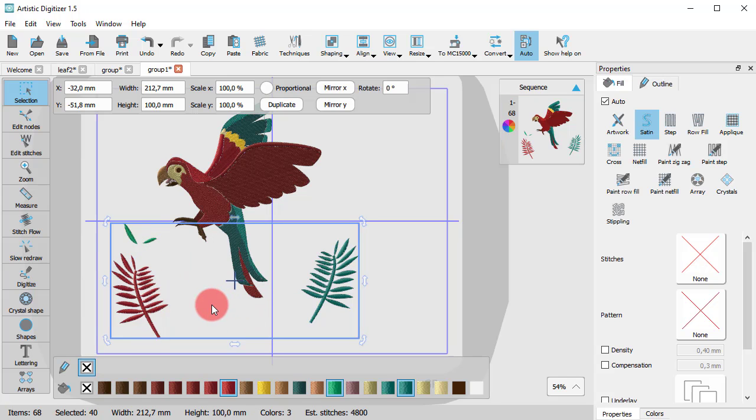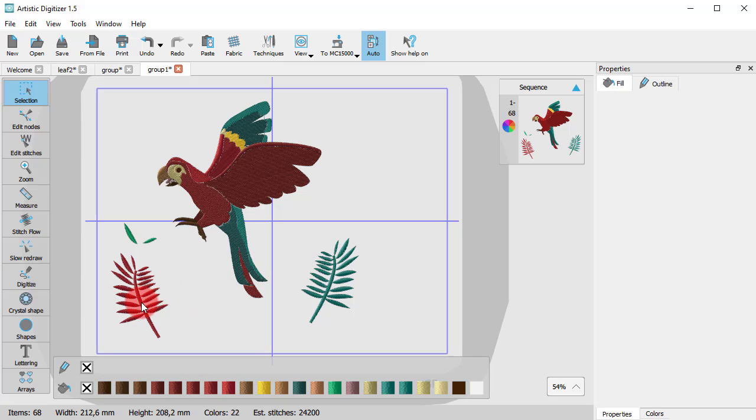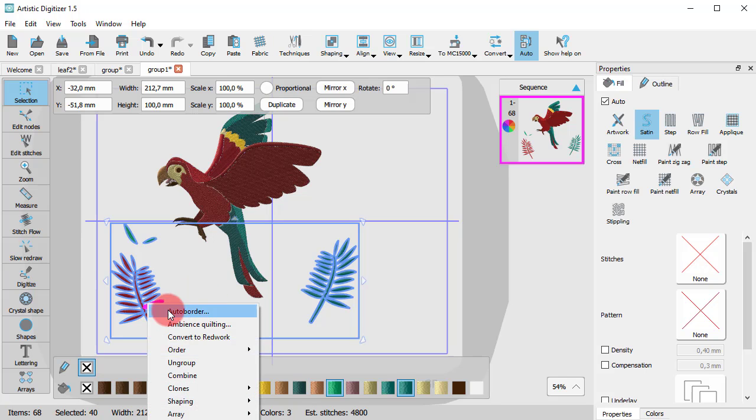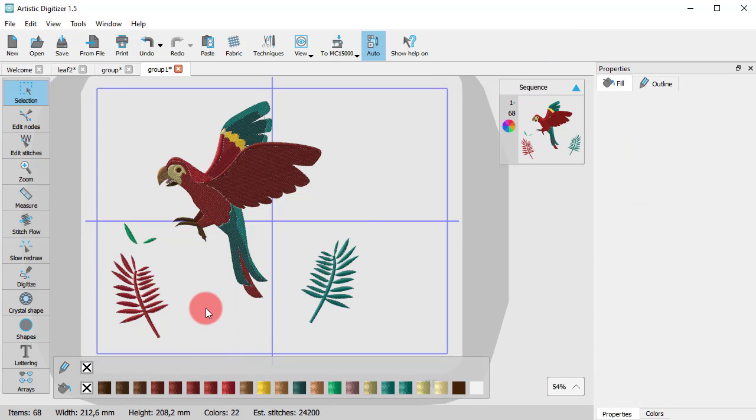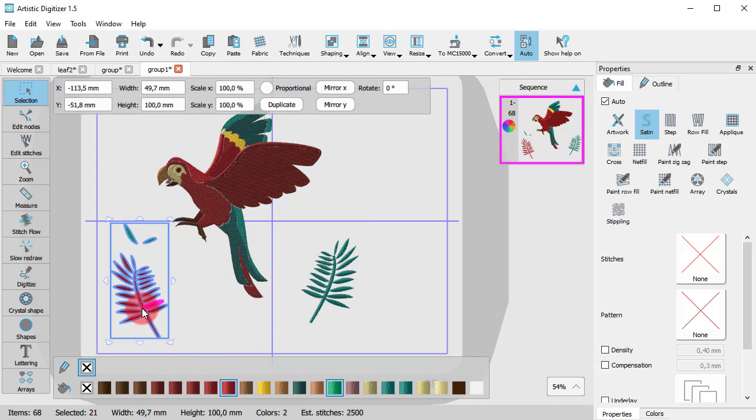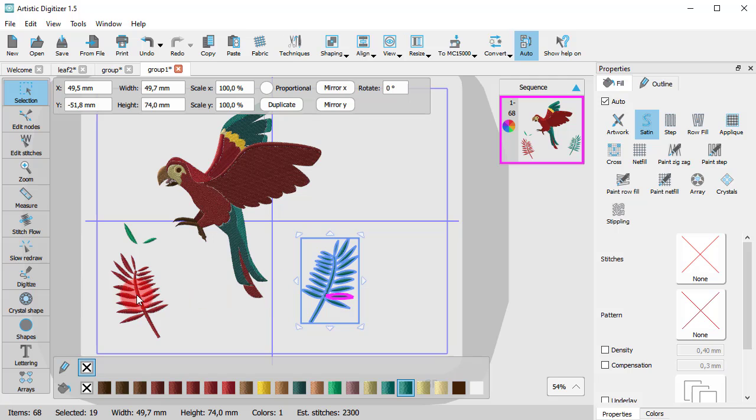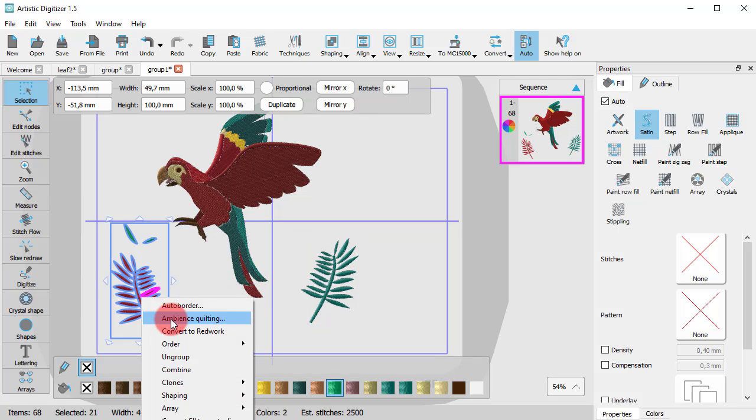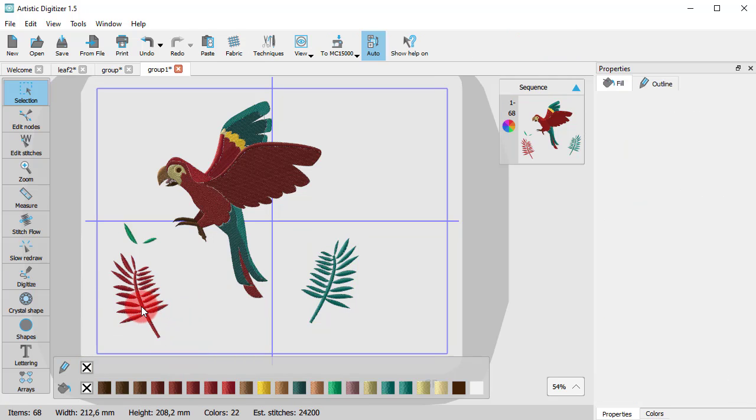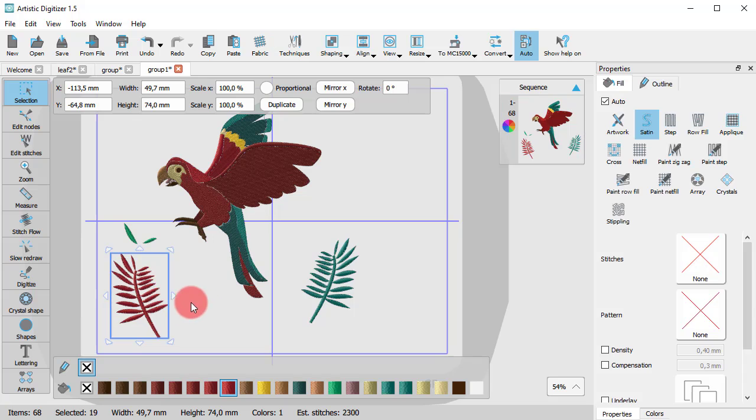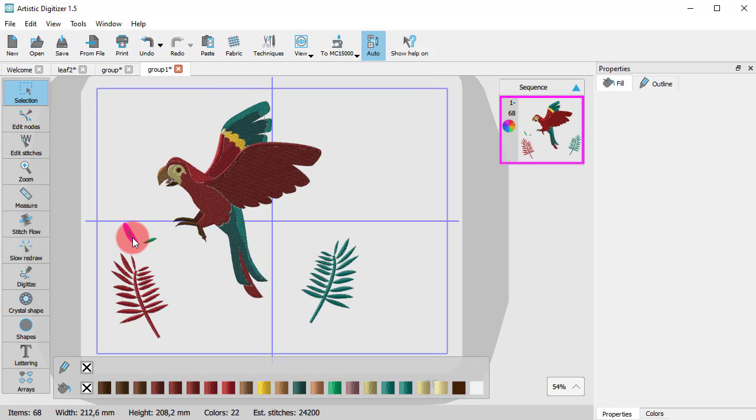Of course, you can separate any group into its sub-items anytime. If the group consists of other groups, it will break into sub-groups. Then, you can ungroup each group into its sub-items separately.